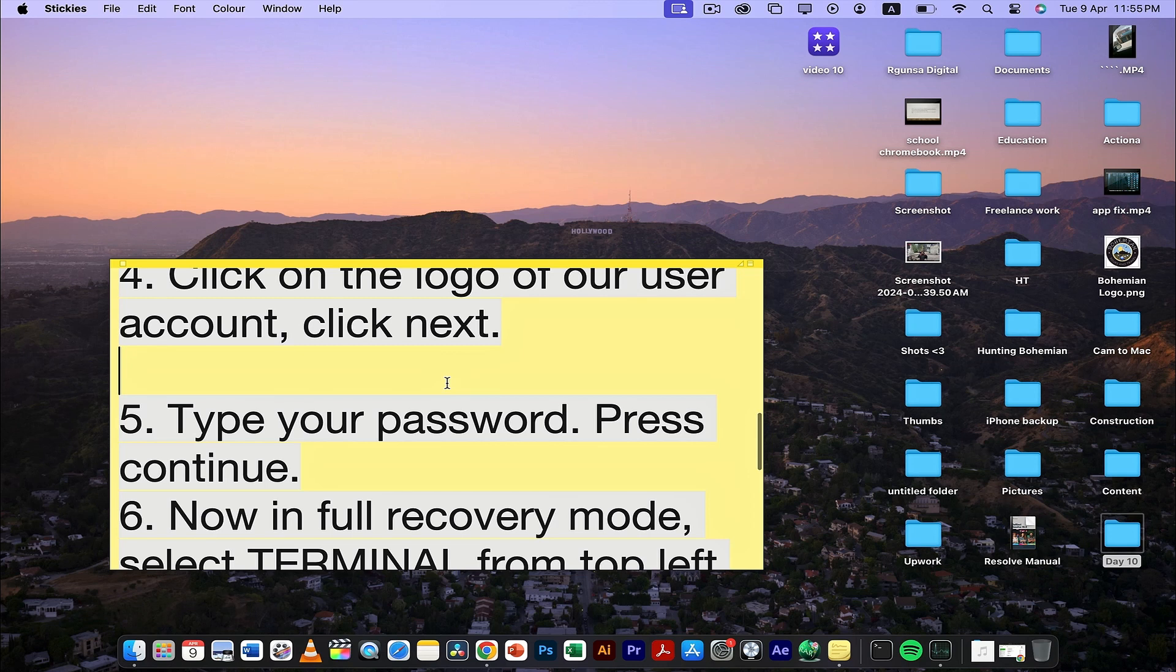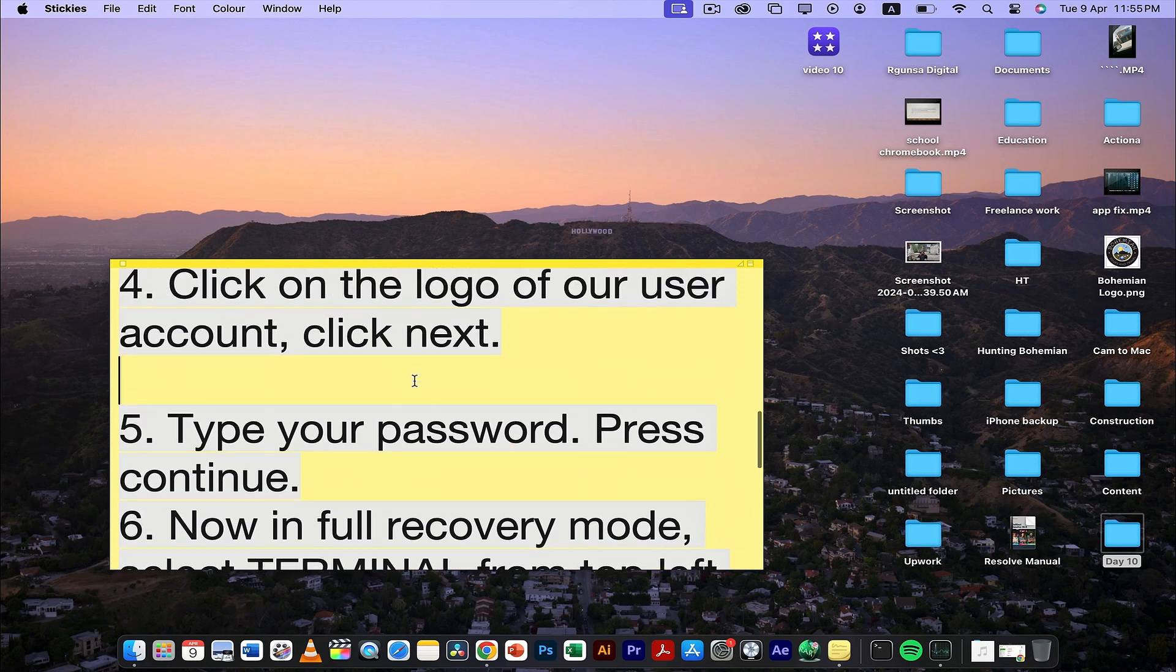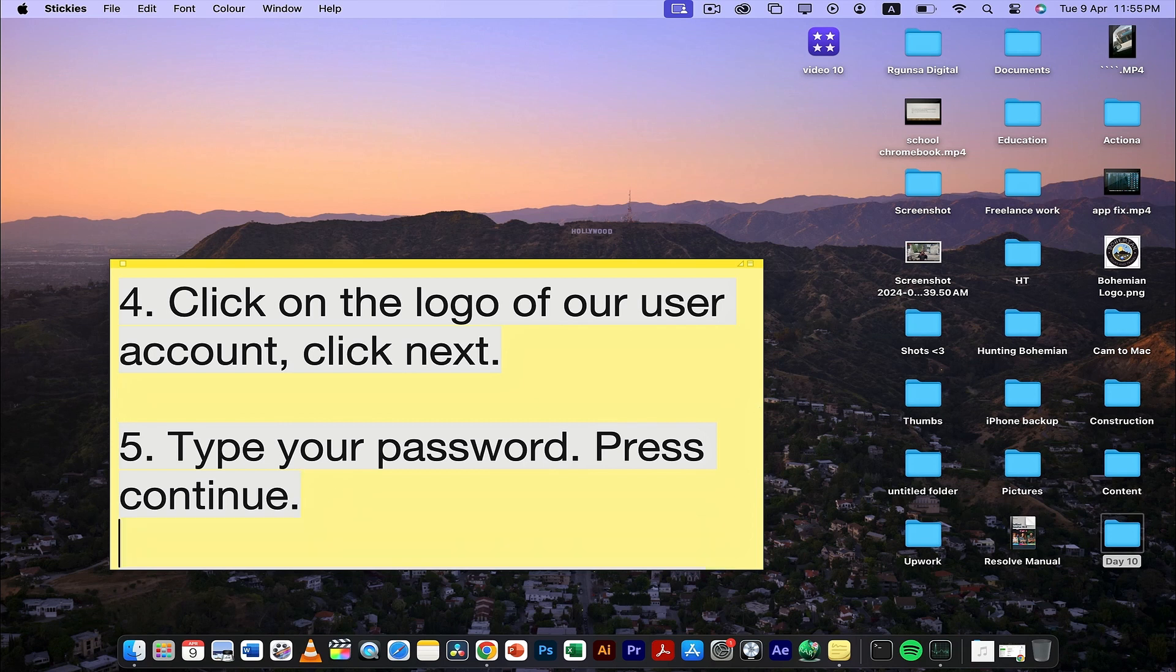Next, type your password. Once you click the logo, type your password and press continue.